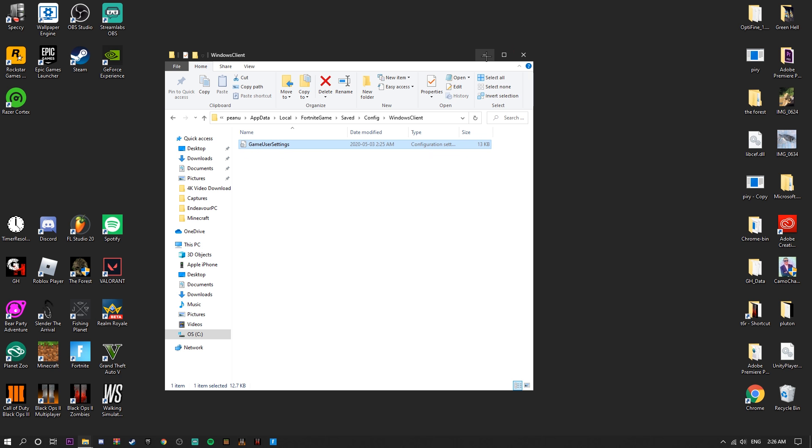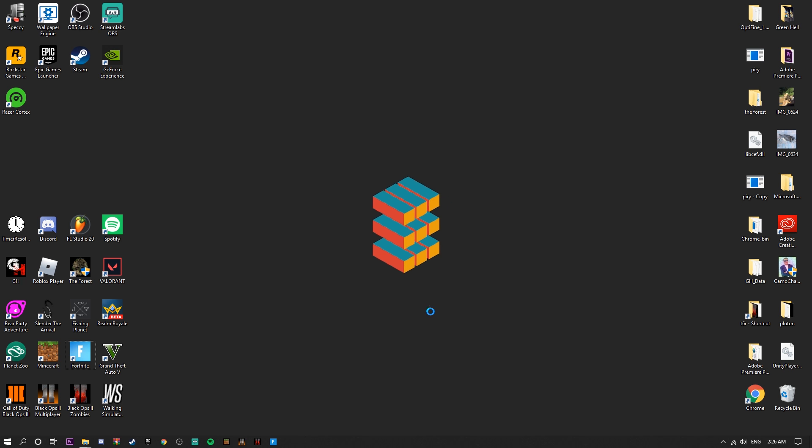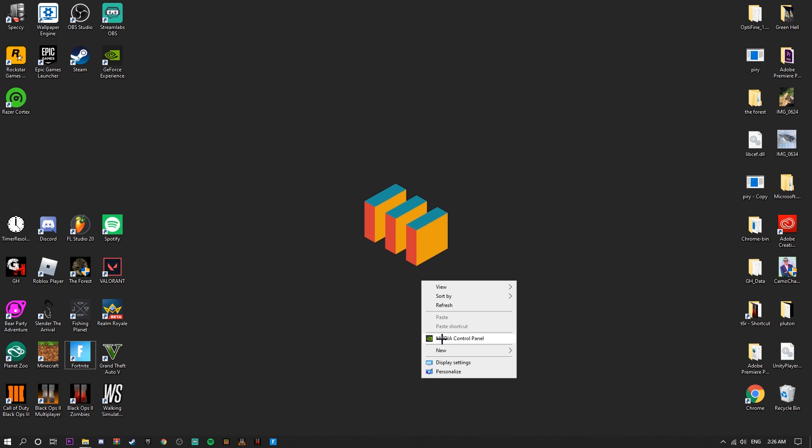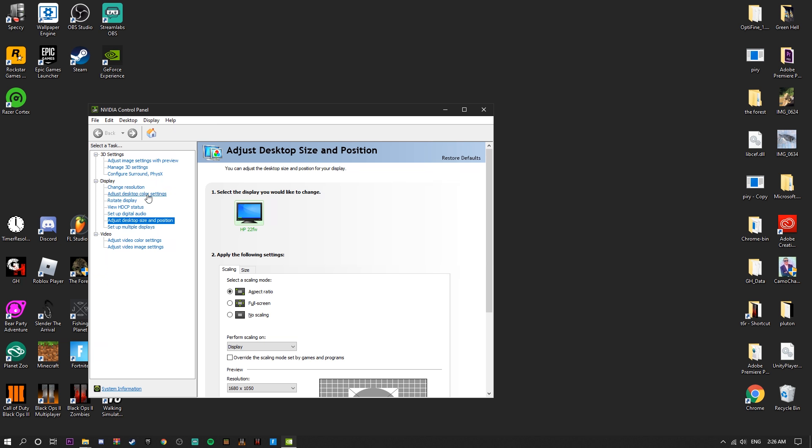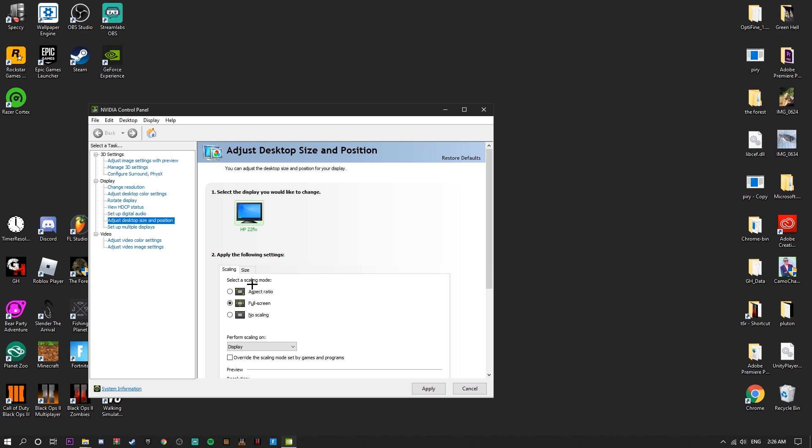Now go to your Nvidia Control Panel. When you're here, you're going to want to go to Adjust Desktop Size and Position. You're going to set the scaling mode to Full Screen. This means when you're in the stretch resolution in Fortnite, your mouse will actually be in the right spot. You're going to put on Full Screen, apply that and press Yes.